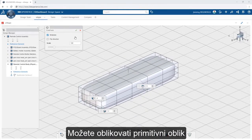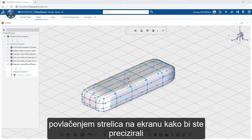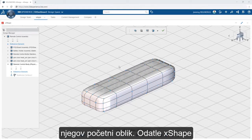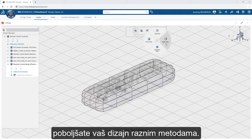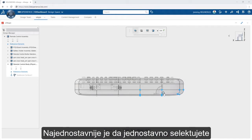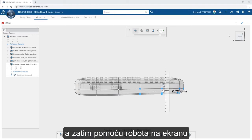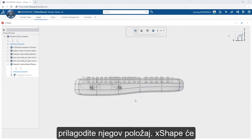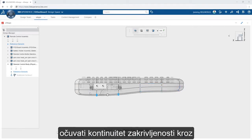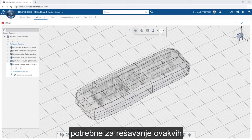You can refine the primitive by adjusting the number of divisions and dragging the on-screen handles to refine its initial size. From there, Xshape enables you to refine your design through a variety of methods, the simplest of which is to simply select any number of vertices from the shape and then use the on-screen triad to adjust their position. Xshape will preserve the curvature continuity across the entire shape, eliminating traditional methods required to solve these challenges.